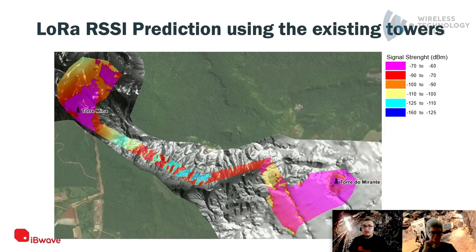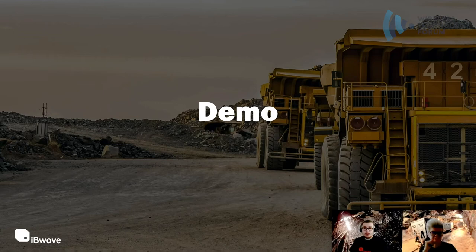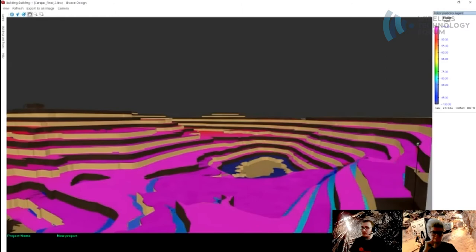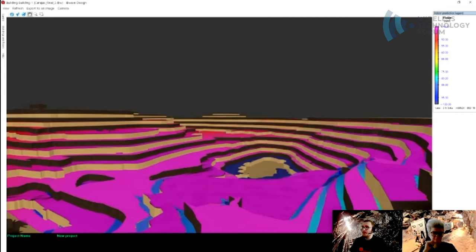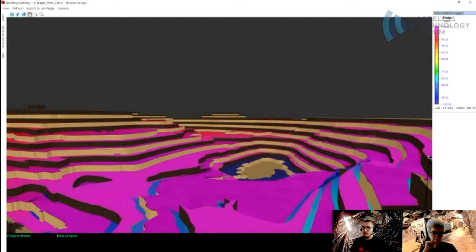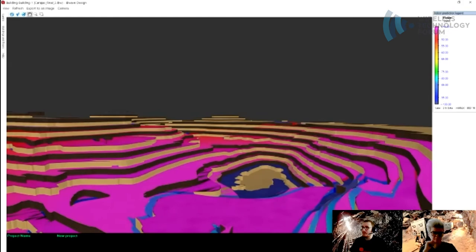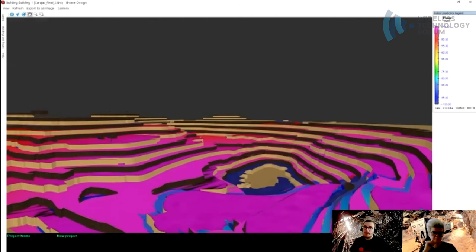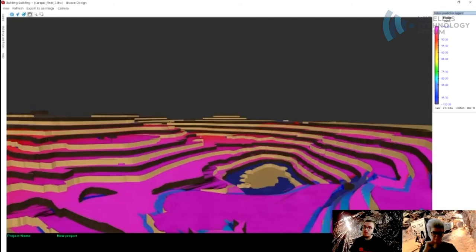Let me show you a 3D model — one of the projects I'm able to show. This is the open pit mine modeled in 3D. You can see the tower on the right, the different elevations and different surfaces, and the coverage on each surface. This was the WiMAX coverage for the trucks, and it shows that all the different areas have really good coverage — higher than -50 dBm — which is really good. This is how they were able to try different scenarios and different technologies.